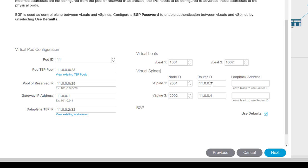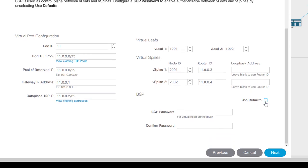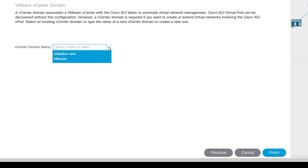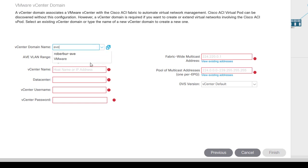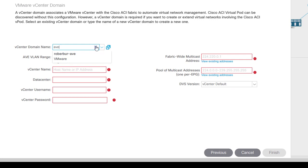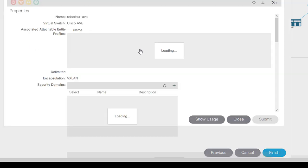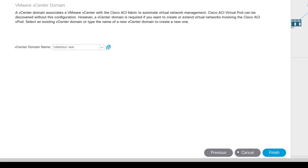Now for the vCenter domain. You could create a new one here inline, but it's limited — not every configuration option is available. I'll use the one I previously created. I can blow it out to review all the configuration pieces. I'm happy with it, so I'll close it back down and click Finish.